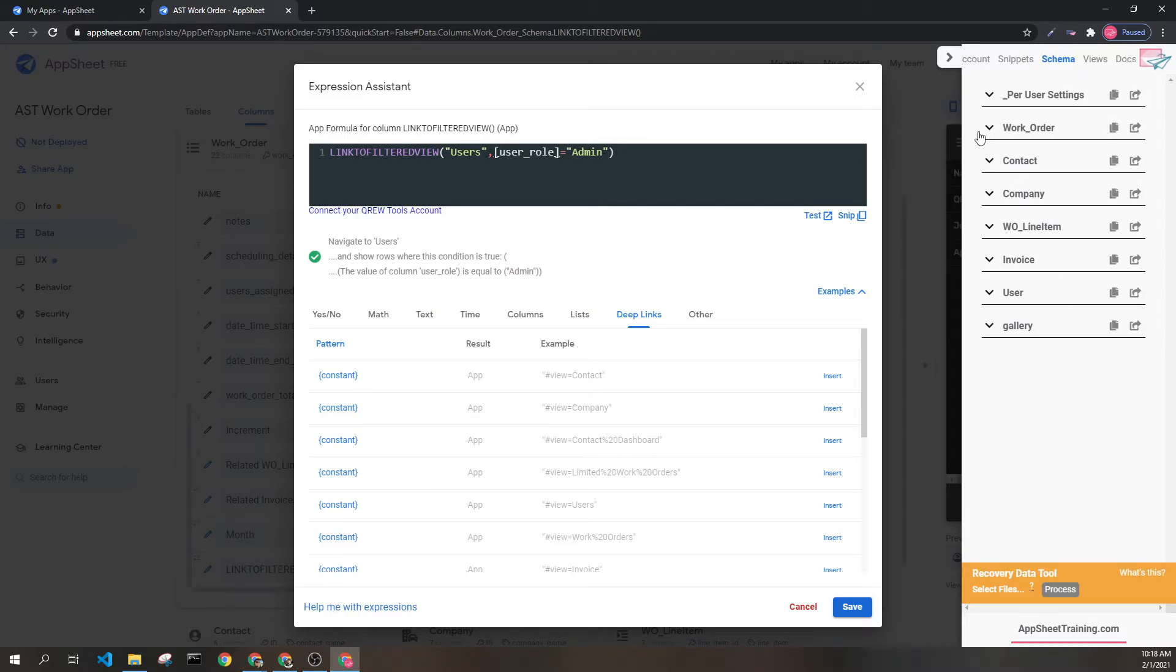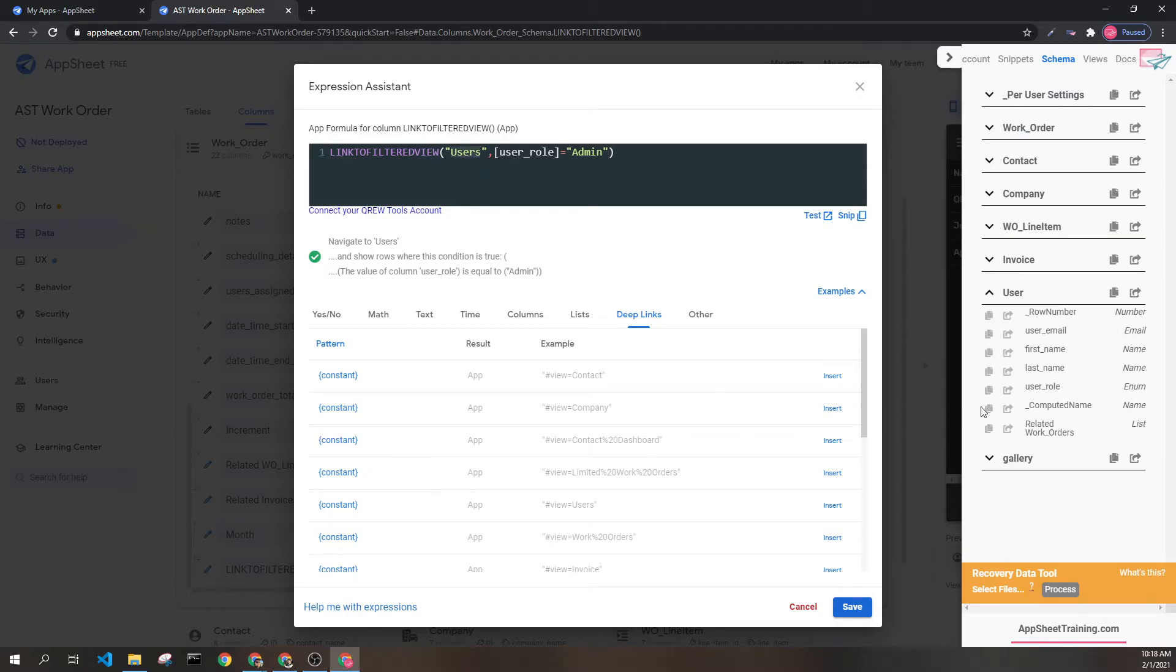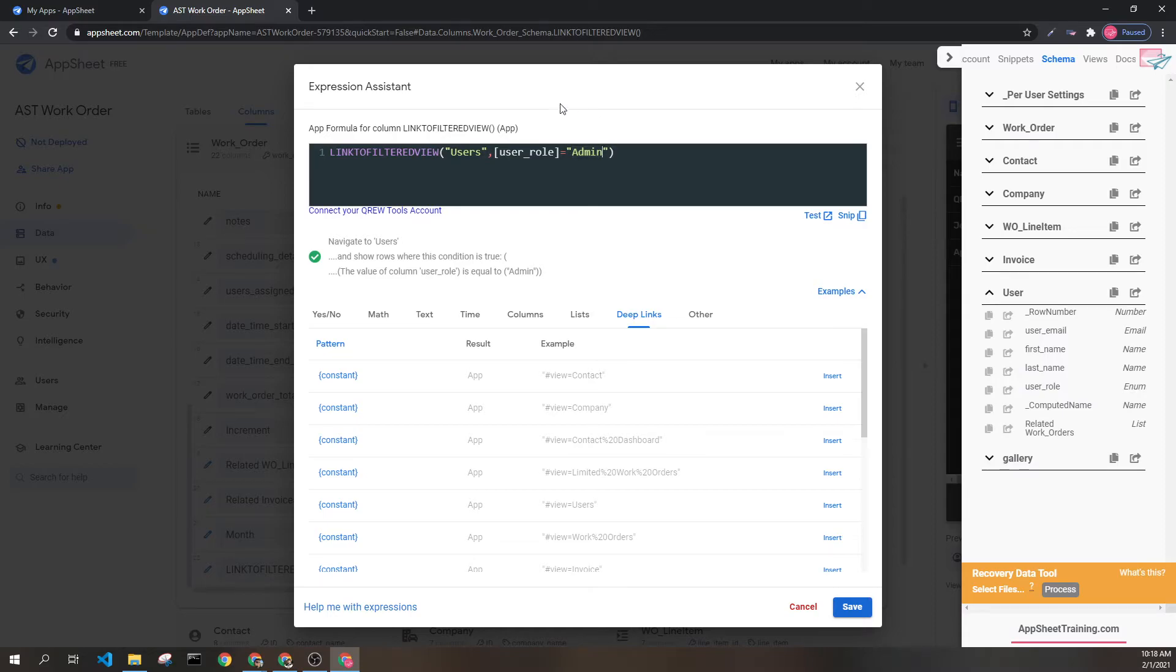Next if I go to schema and user which is what is associated with this table I could see there's a user role column that I put in here and I'm checking to see if that is equal to admin. If it is then we want to view it in this filtered view.